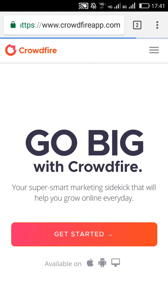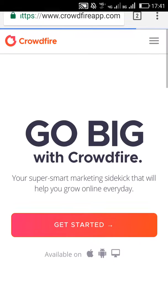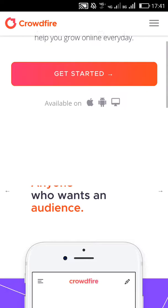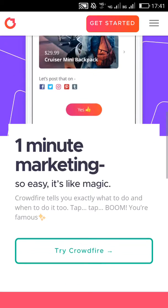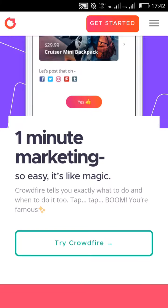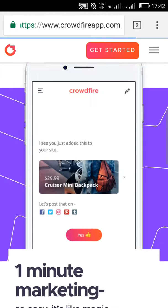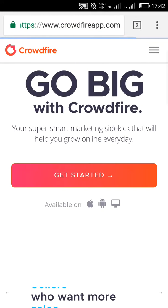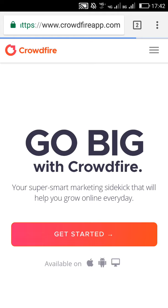I recommend two websites. One is Crowdfire, which is an organizer for social media and mainly Twitter. You can just give it a try in Crowdfire and then remove unwanted followers from your page.